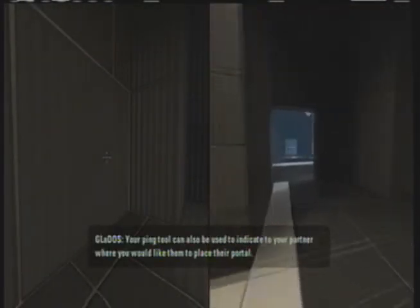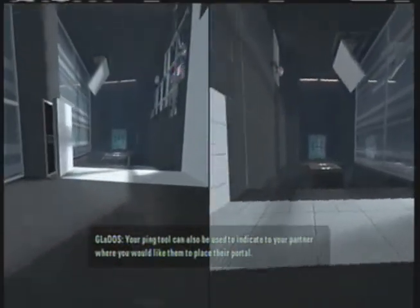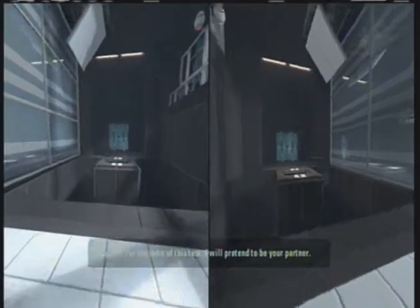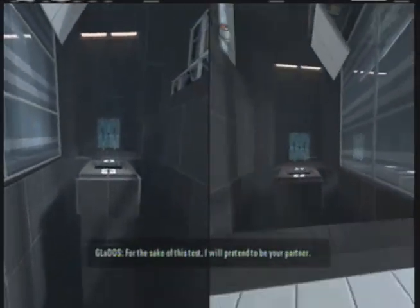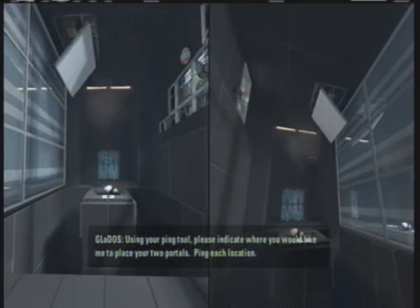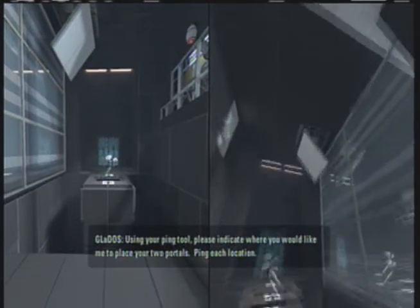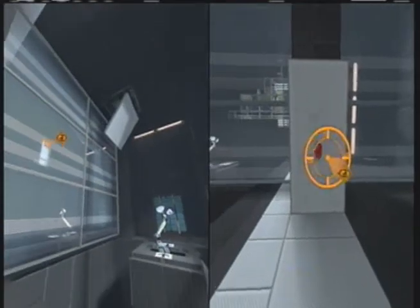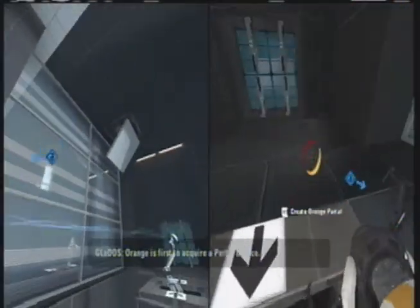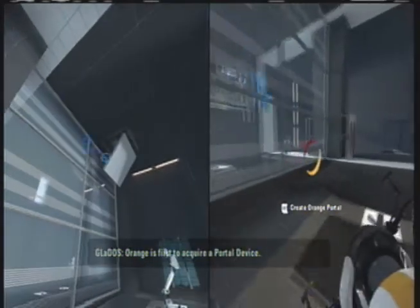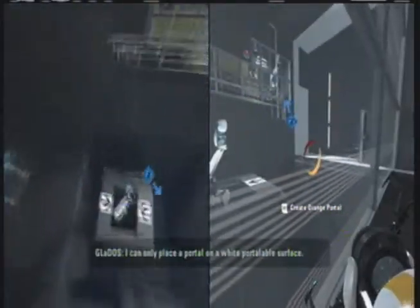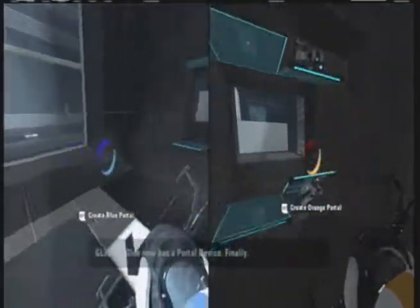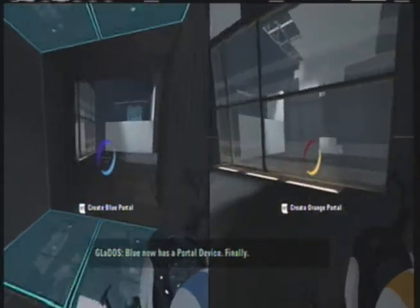All right. Well, we got things going. This will be used to indicate to your partner where you would like them to place their portal. For the sake of this test, I will pretend to be your partner. Oh, thank you GLaDOS. Using your ping tool, please indicate where you would like me to place your two portals. Ping each location. Does it tell me which one? Yeah, it's gonna stop. Woo! Orange is first to acquire a portal device. Blue, I can only place a portal on applied portal device. Oh, shut up! I have bad aim. Blue now has a portal device. Each device can create two self-contained portals.